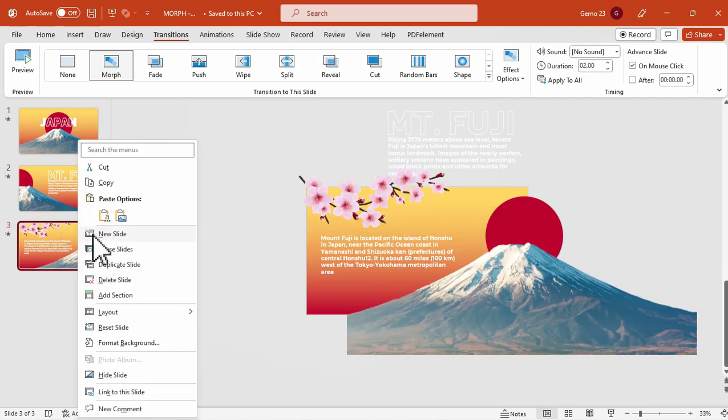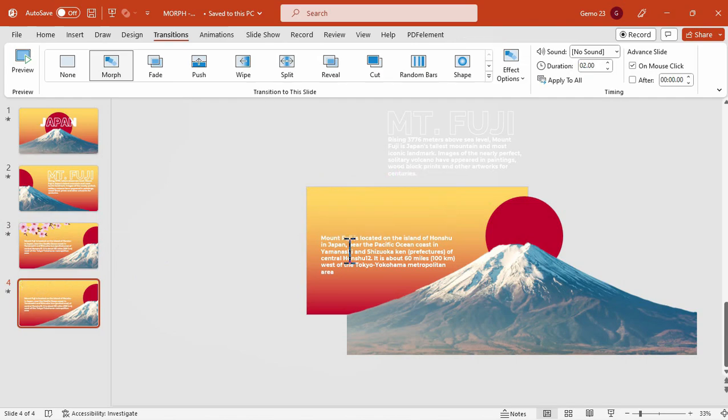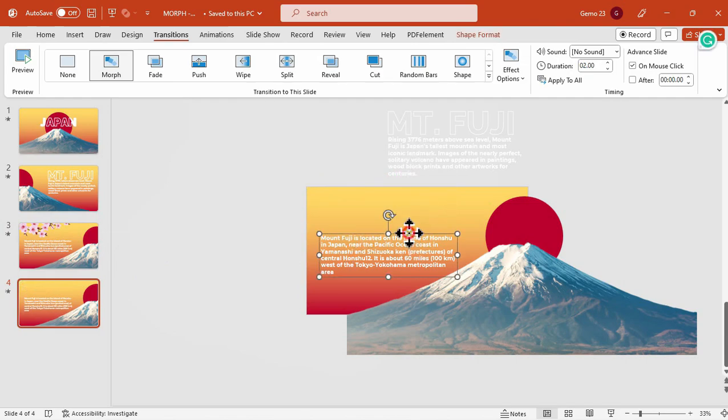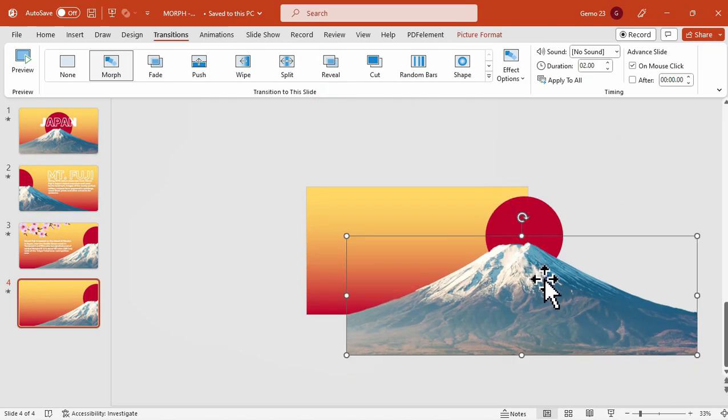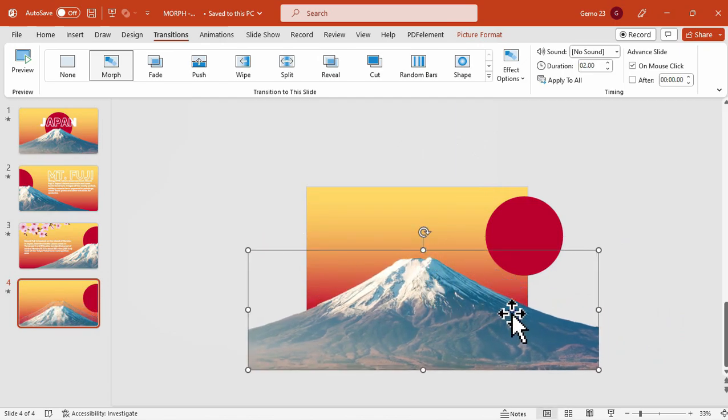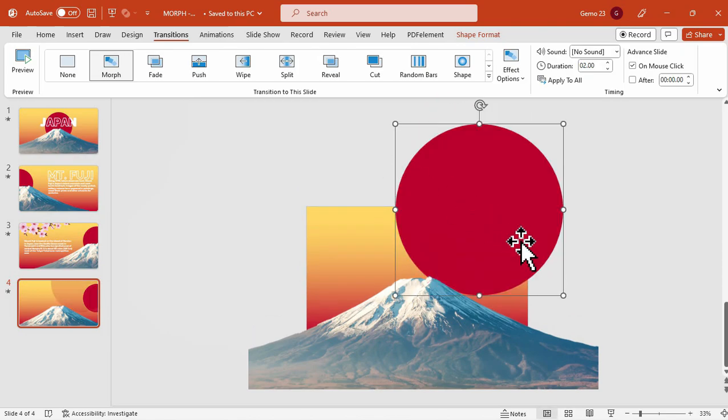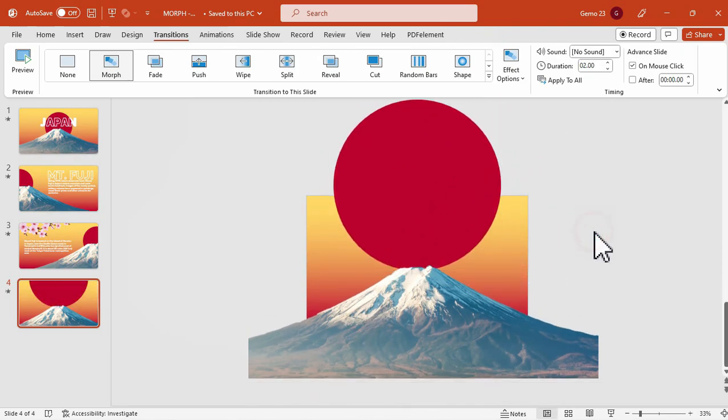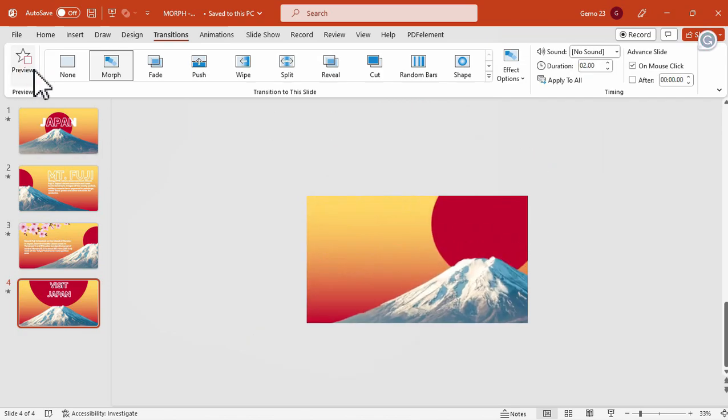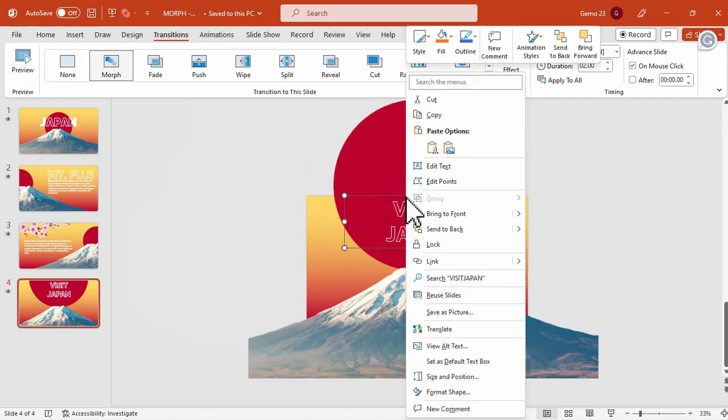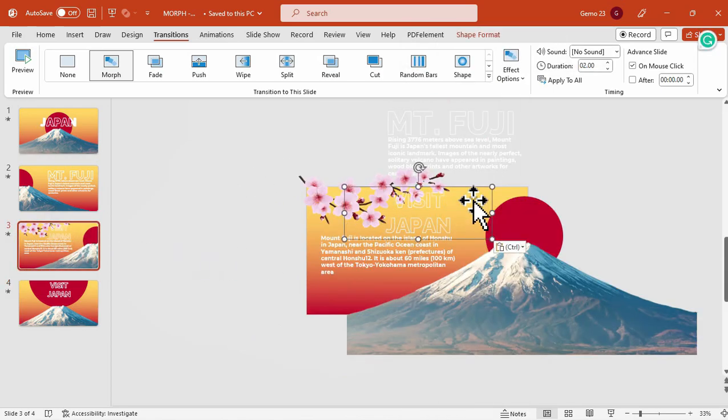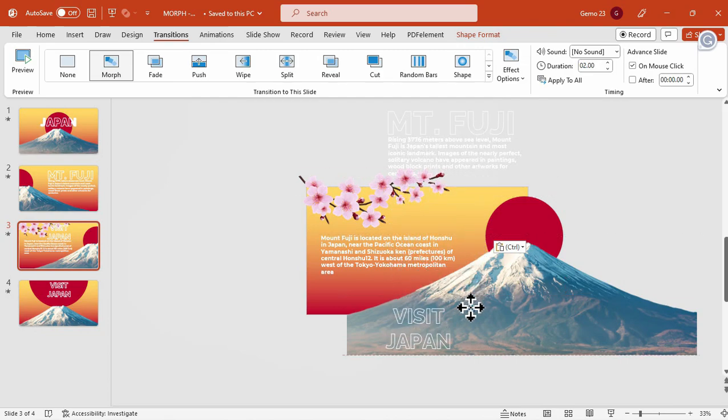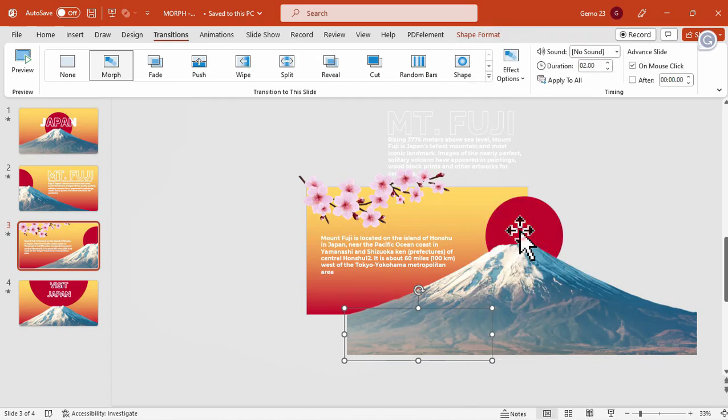We will duplicate the slide again for our outro or our thank you card. So we can remove these elements including the text and that cherry blossom image. And then we can readjust, rearrange or resize the elements in our slide including the mount Fuji image and this red circled shape. And I just added that visit Japan text. I will copy that text to the previous slide for the entrance effect. So I will move it upwards or maybe downwards. Let's try it downwards.